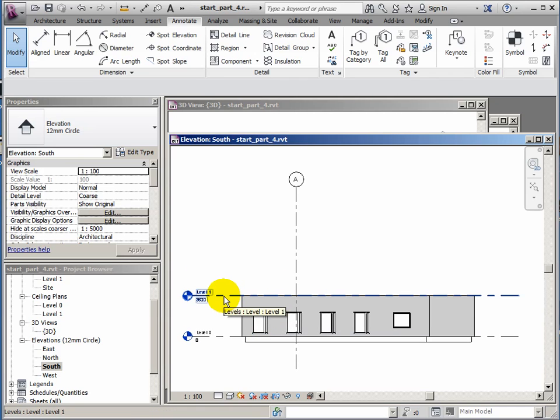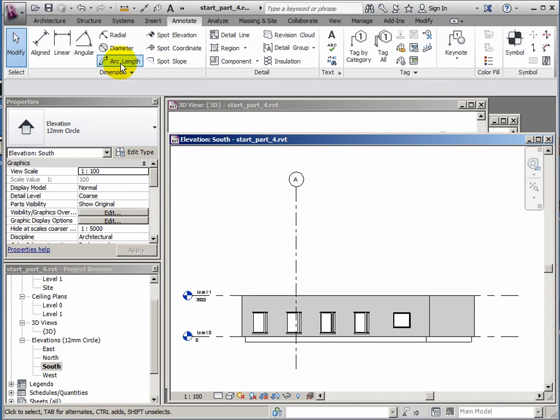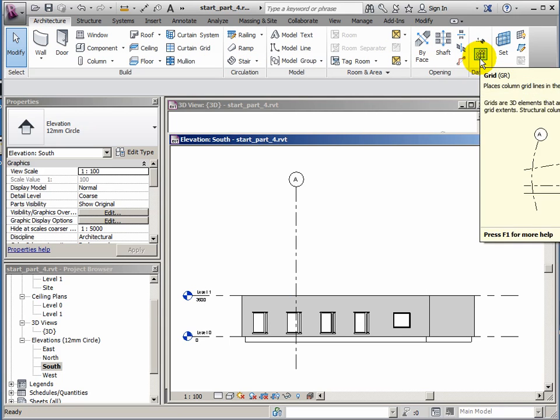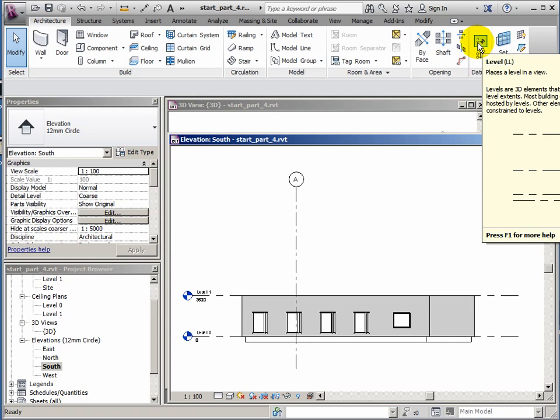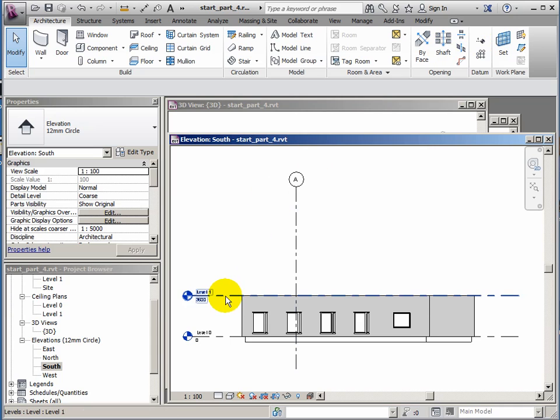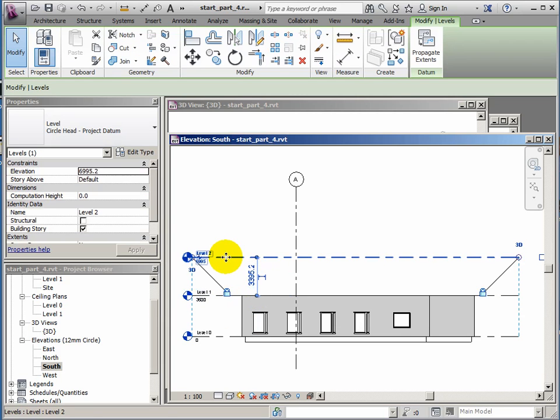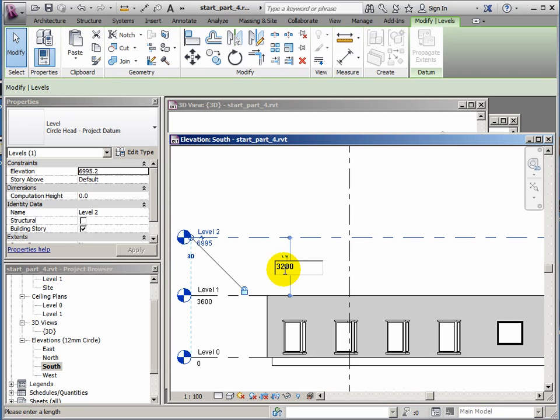Now what I'm going to do is create level 2 and that's effectively going to be the underside of my roof. I could either create a new datum by going to the architecture ribbon and creating a level, but a simpler way is actually just to take a level that's already there, hold control and we just drag it up. Now remember this is the absolute level and this is the difference. So I'm going to change the difference to 3200. I'm not going to have my first floor level as high overall.